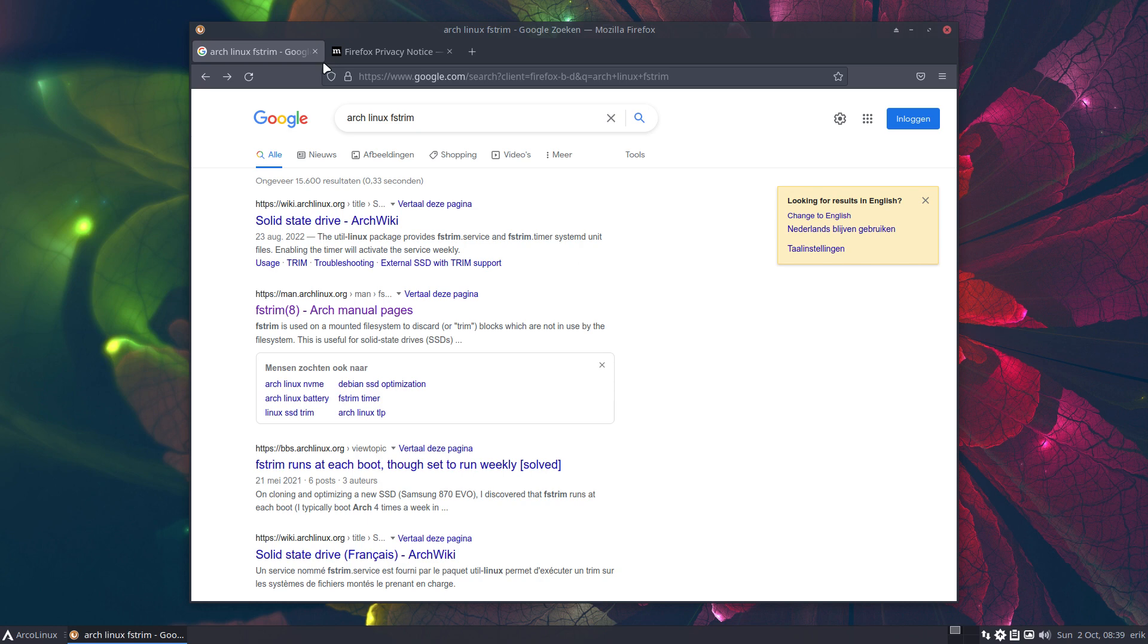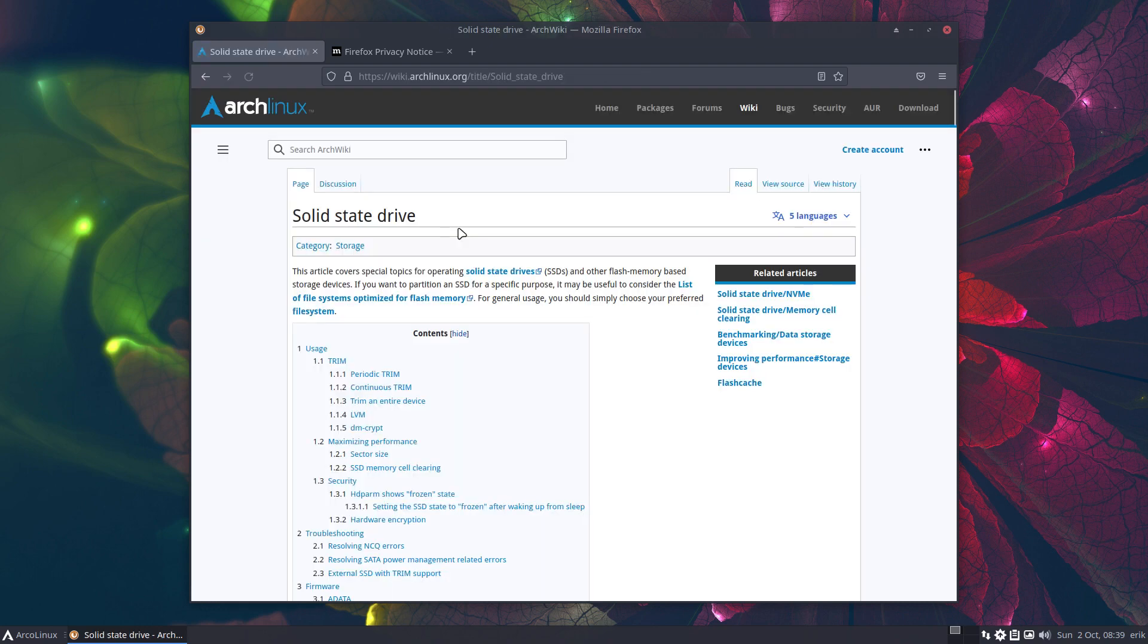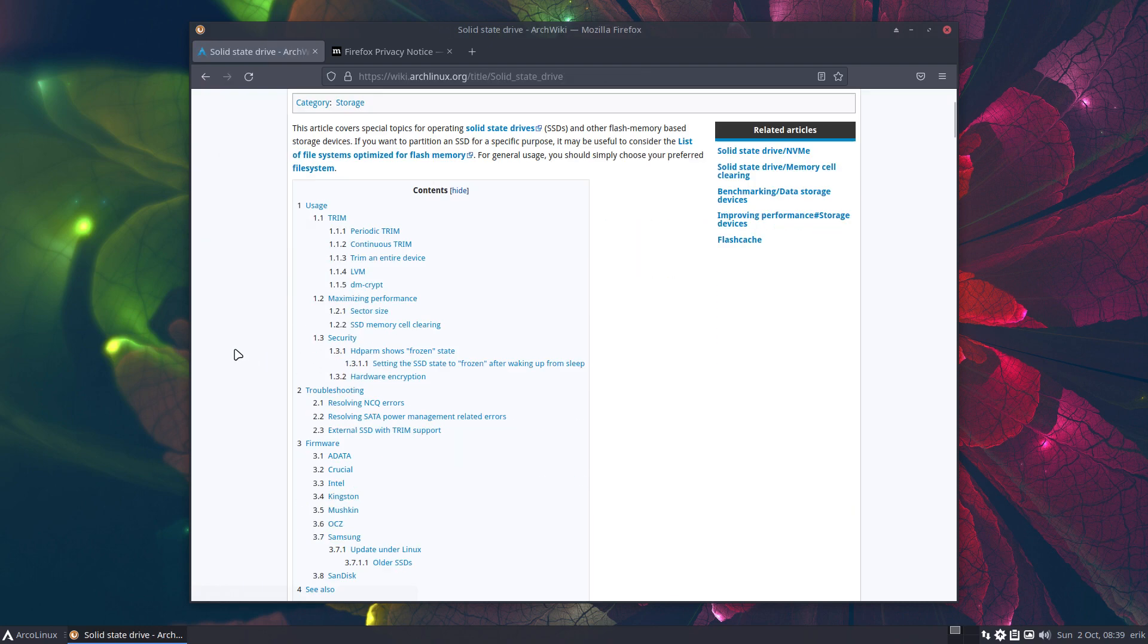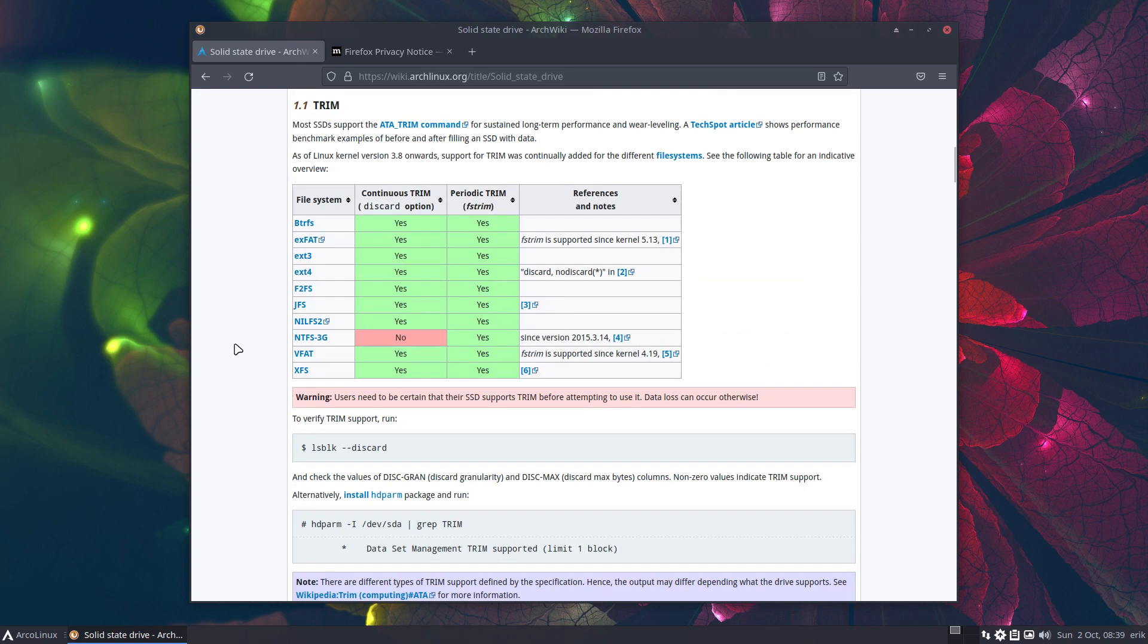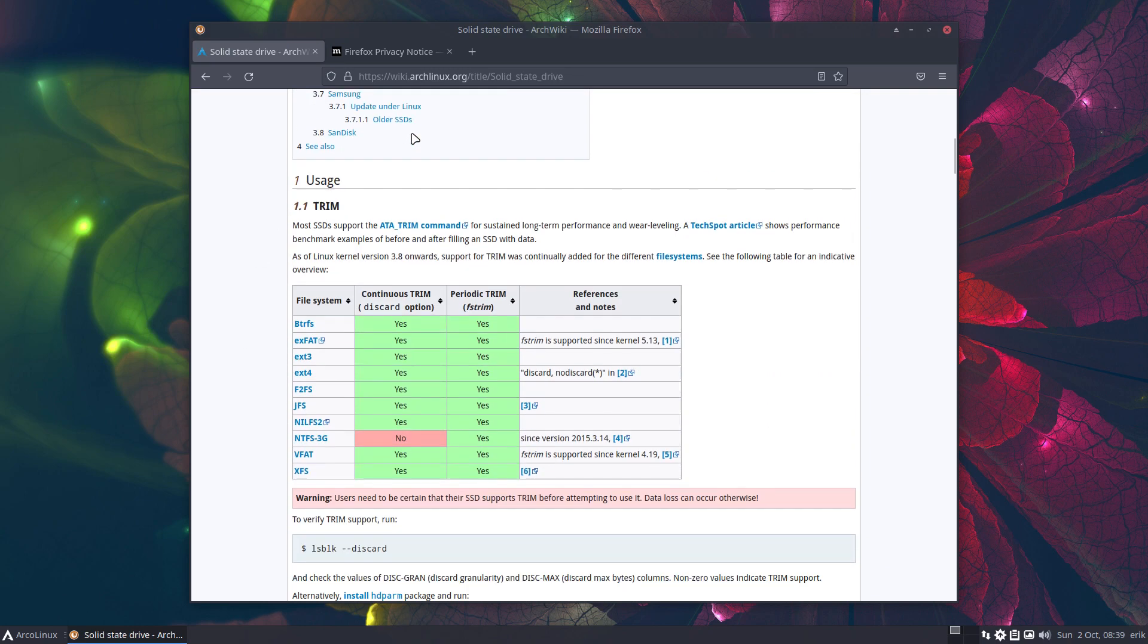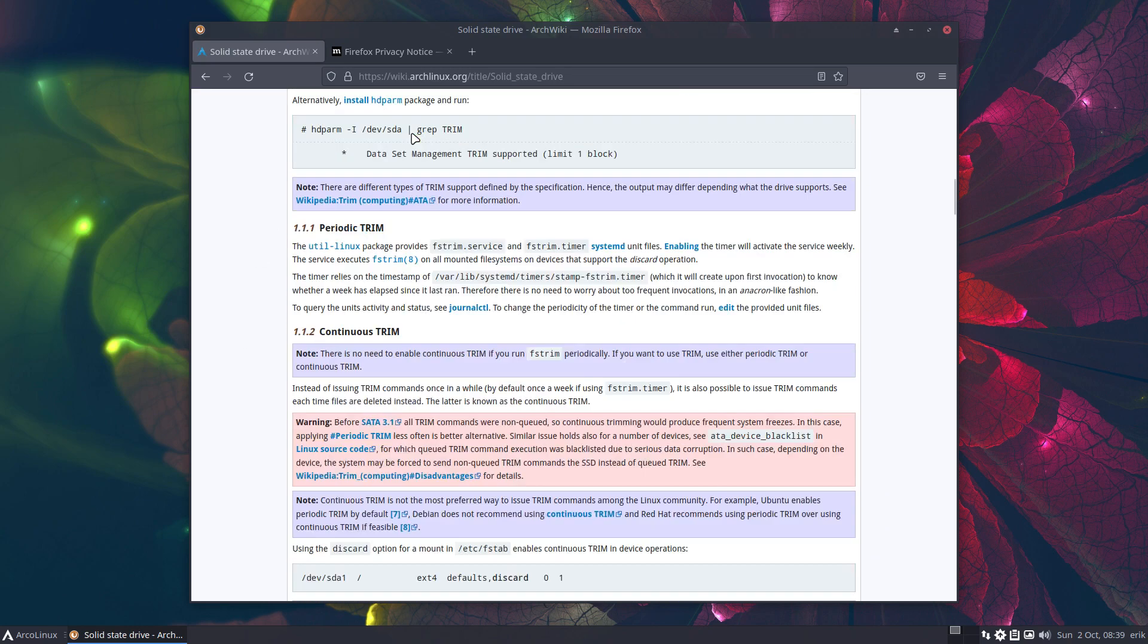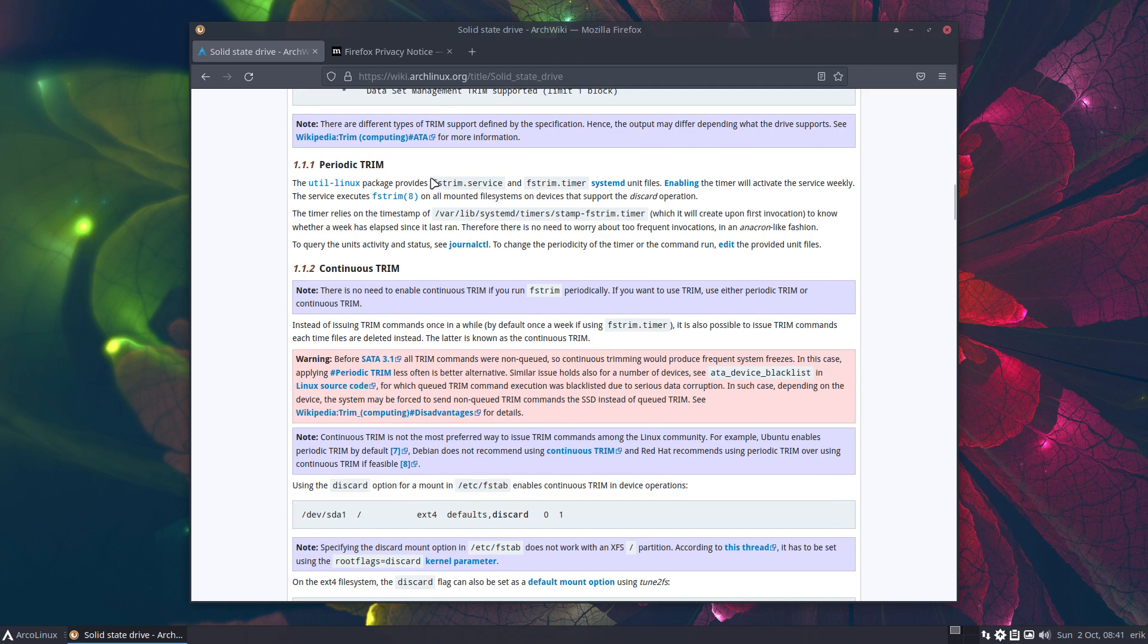So solid state drive disk trim, and number one is actually all you need. That's the periodically - periodic trim is what you need. It's already installed, you got it. The only thing you have to do is not this one, but activate the timer, and the timer will weekly activate the service.